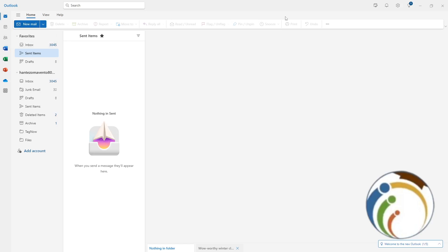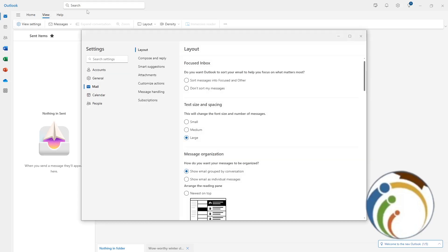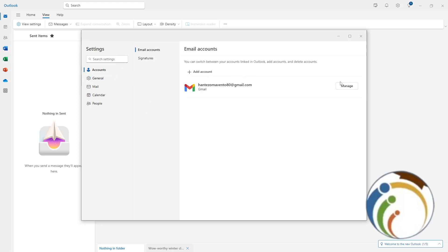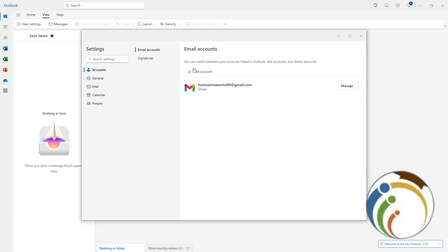Just click here on Settings. Once you click on View, start to click on 'See all settings,' then you can see Accounts and click on Manage. You can switch from one account to another, but if you don't have many accounts, you may only have one account here.